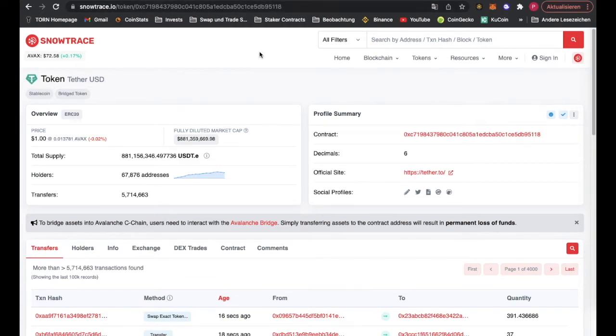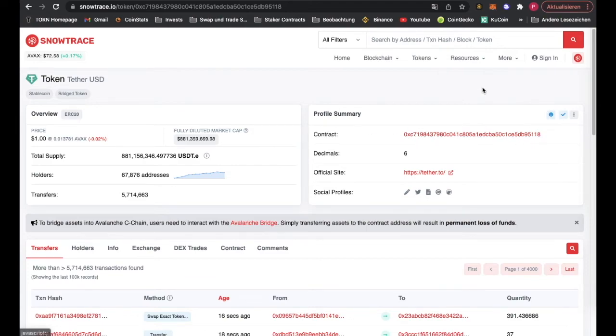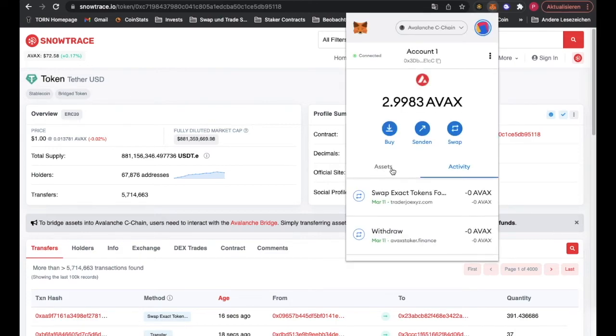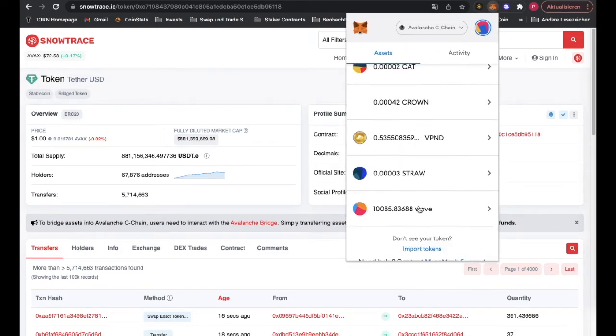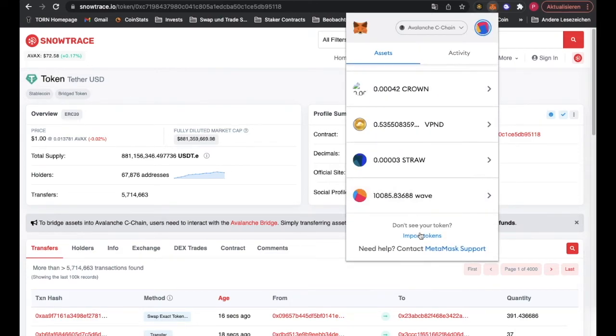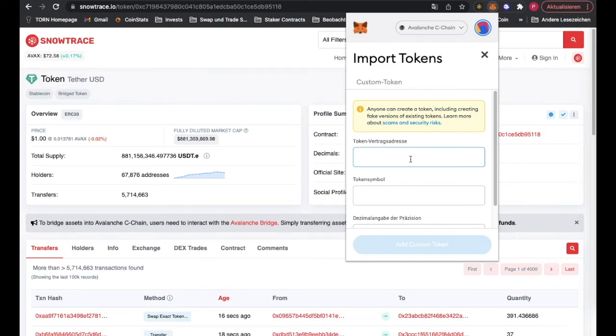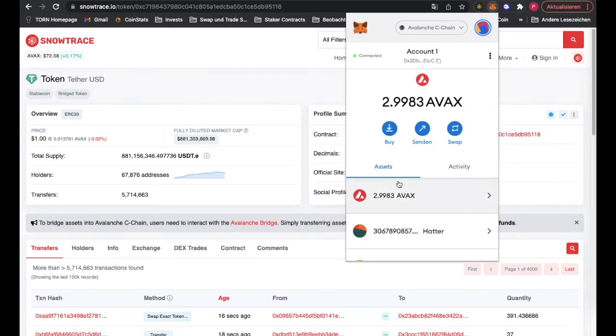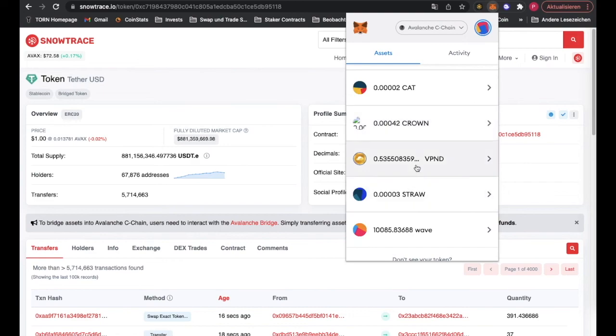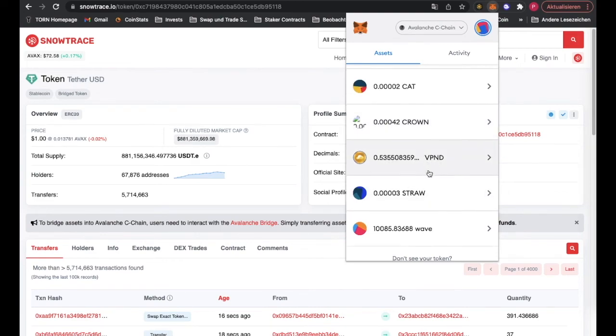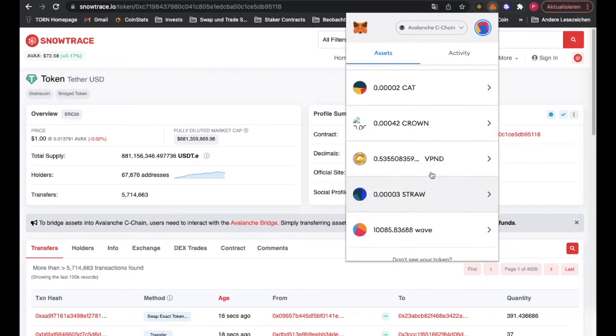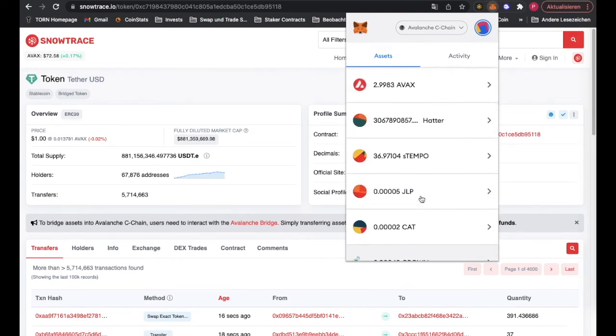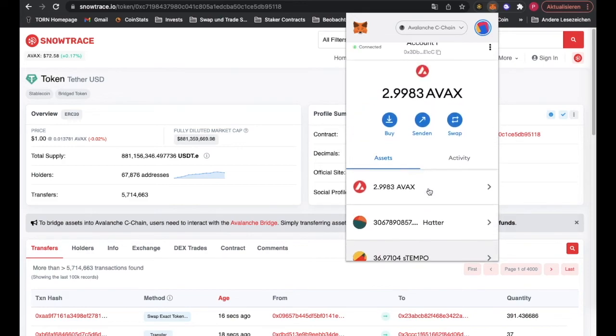It's over here. You see the contract address, you copy this and open your MetaMask. Go to assets, scroll down to import tokens, and then you enter the address. I already got that, but then the tokens will show up in your wallet.